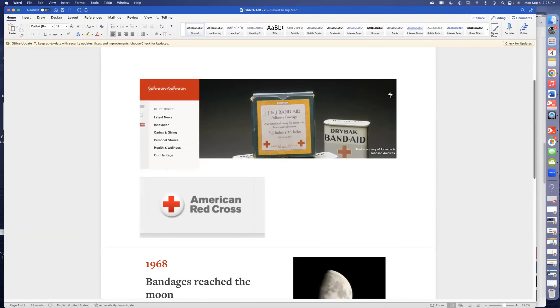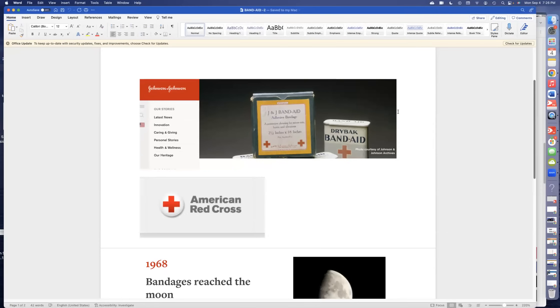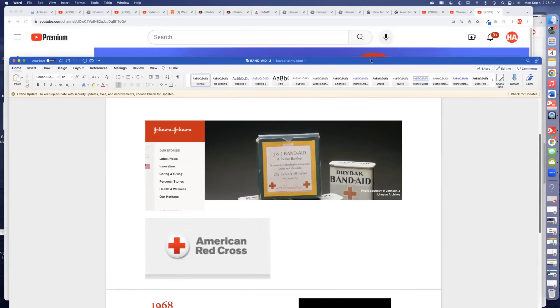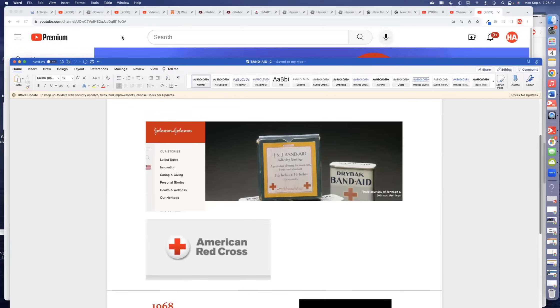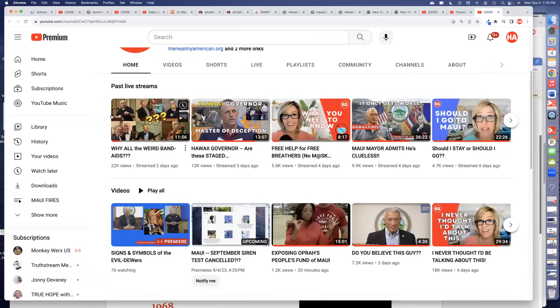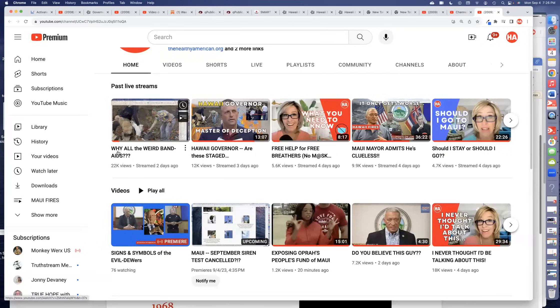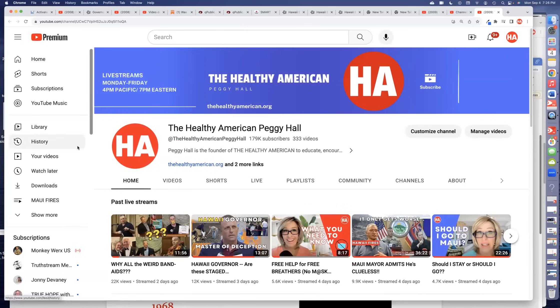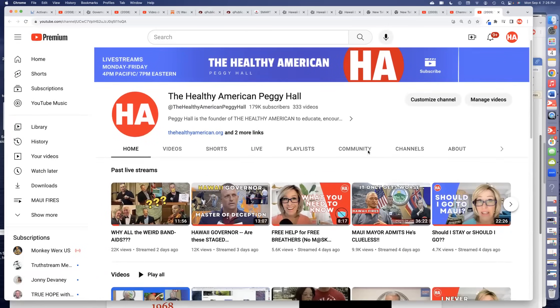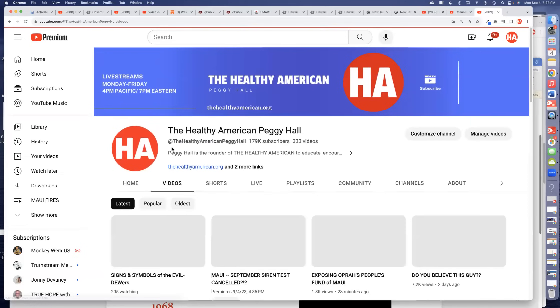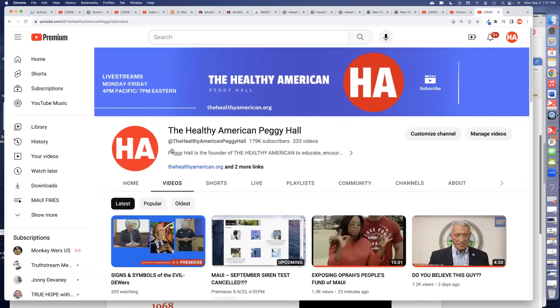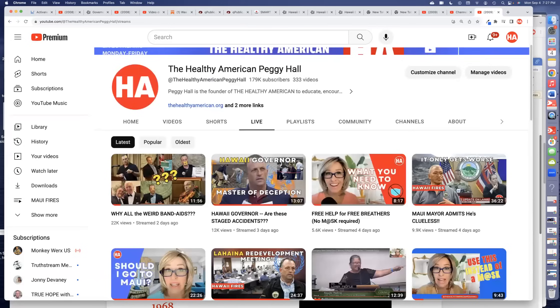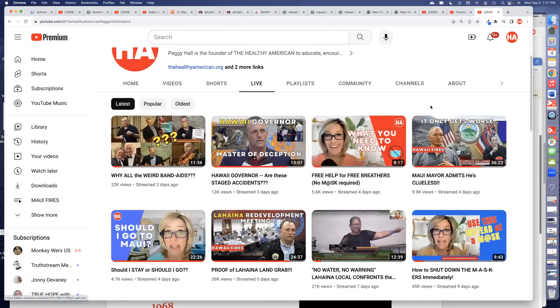Hey friends, Peggy Hall back with you from thehealthyamerican.org. I did a video about Band-Aids a couple of days ago, and wow, did you have some amazing comments. We're going to be talking more about this Johnson & Johnson product. It's called Why All the Weird Band-Aids? When you go to the Healthy American here on YouTube, click either on videos or most of my videos come as live, so be sure that you click on live and that's where you'll see most of my live streams.